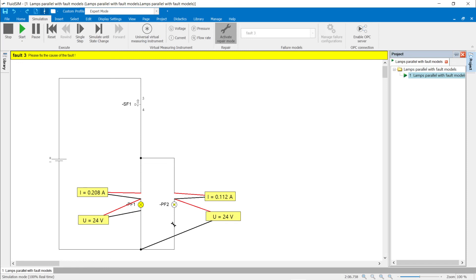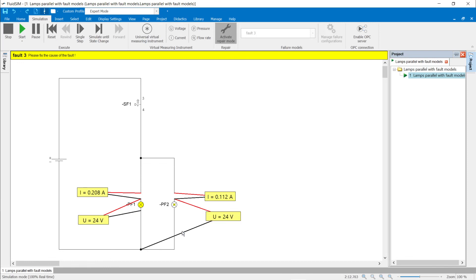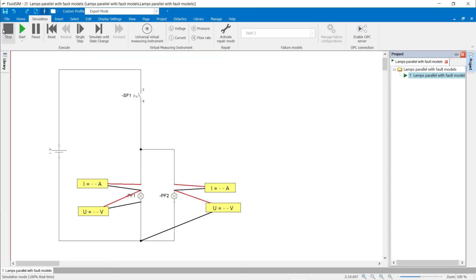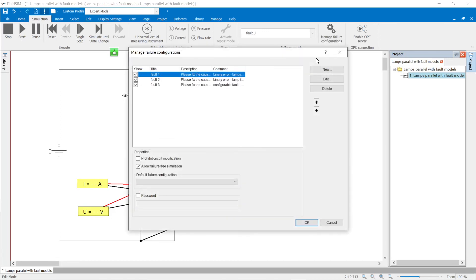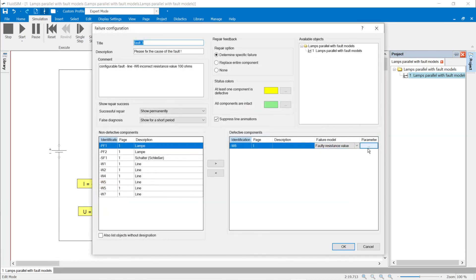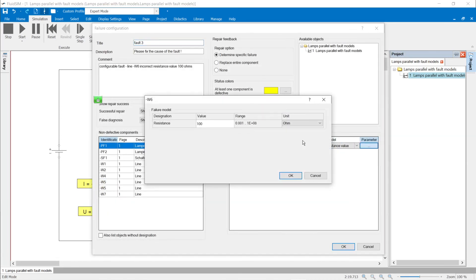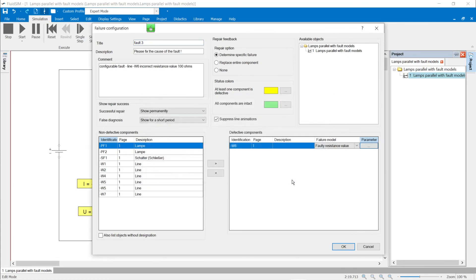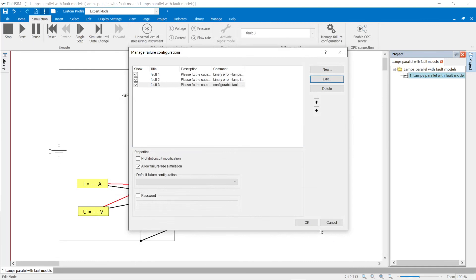In the list of suspected defects, only one faulty resistance value can be selected. Once the correct failure is marked, the circuit works correctly. In the fault configuration, the W6 line was set to a resistance of 100 ohms.